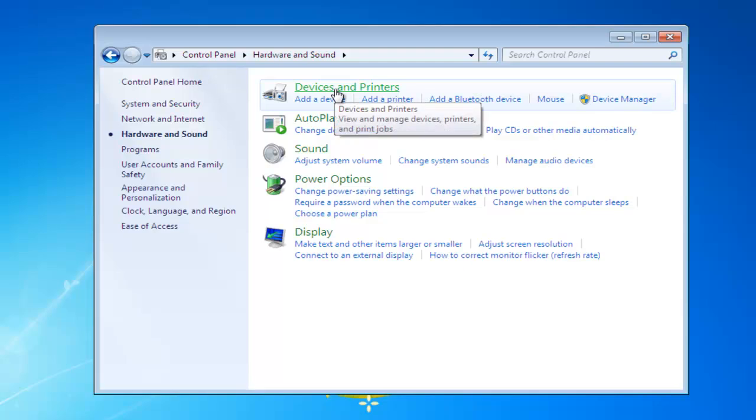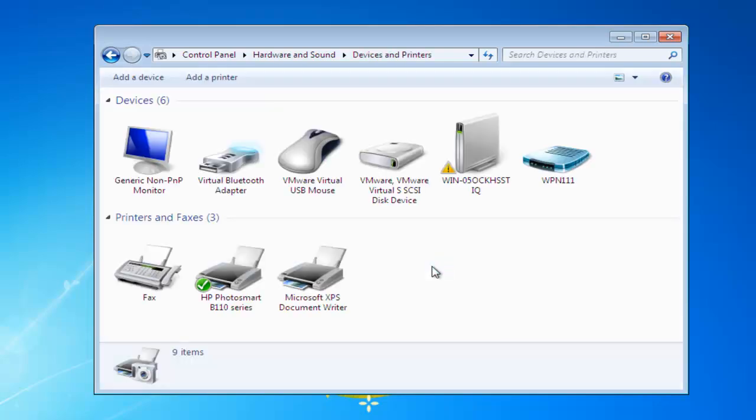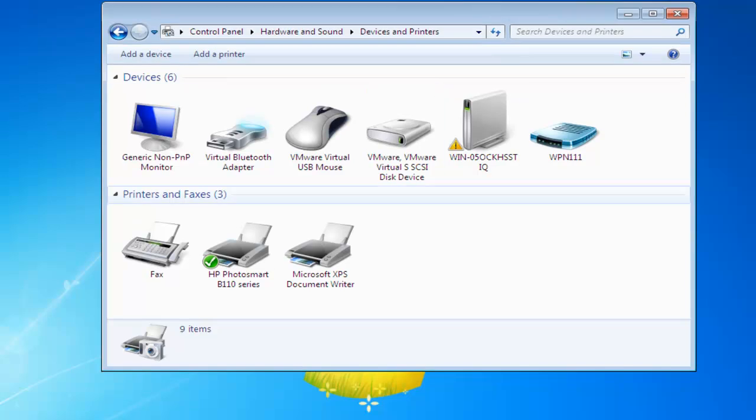Then we left click on Devices and Printers. And here we go. You'll now see some of the hardware that's connected to your computer.